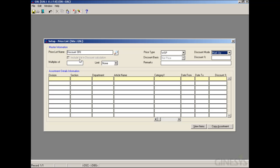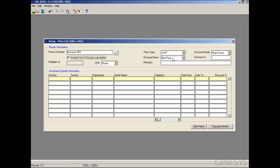Our next option is Discount Basis, but since Include VAT in Discount is disabled, we are not able to select it. We first need to enable it by selecting Markdown. Now we have two options: Gross Price and Net Price.